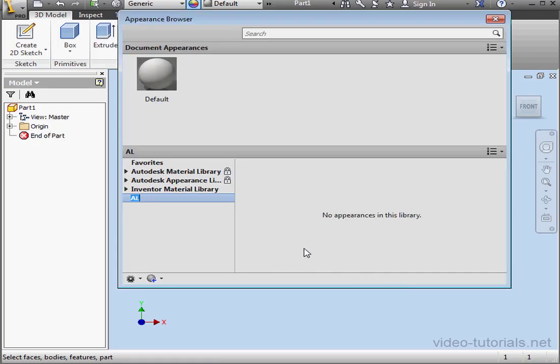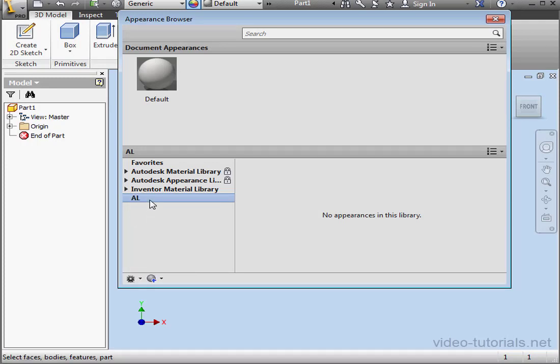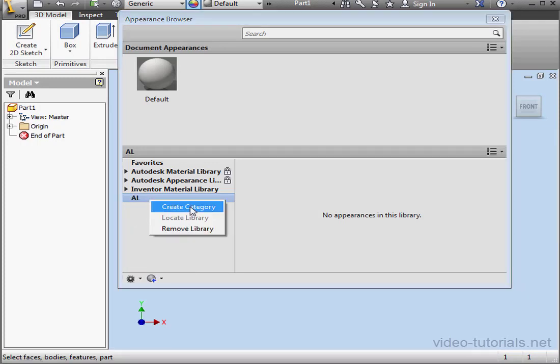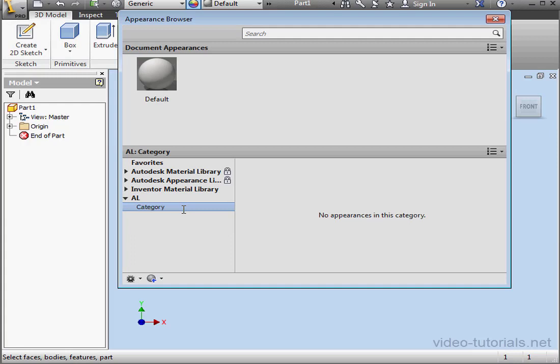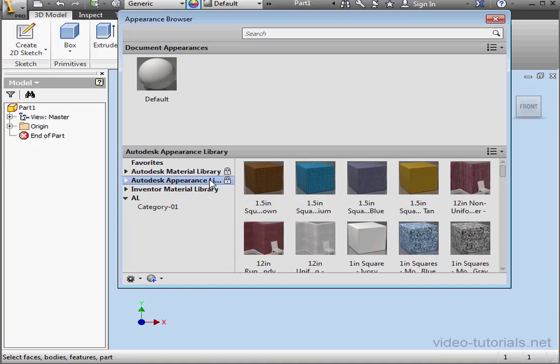Same as in our previous lesson, first we create some categories. Right-click, Create Category. We'll call it Category 01. And once you've created a category, you're able to populate the Library.